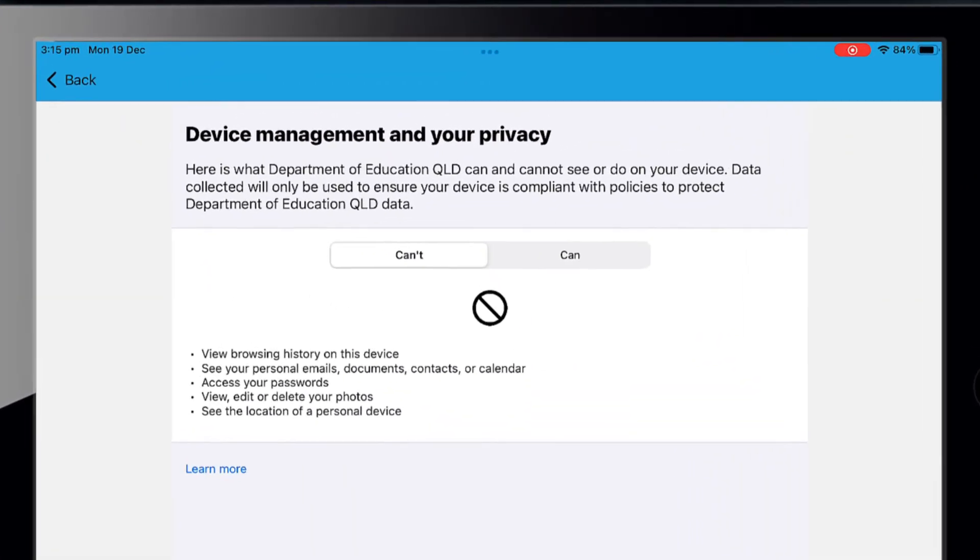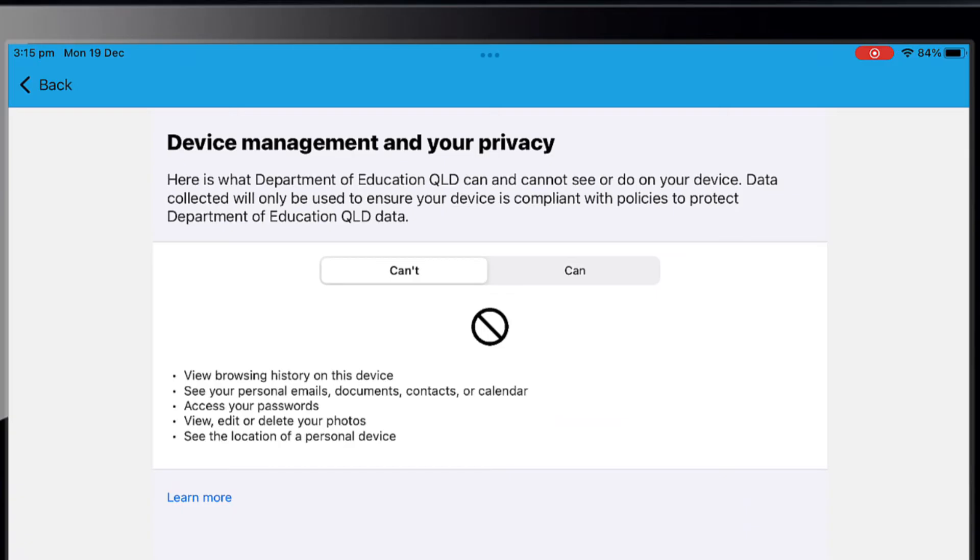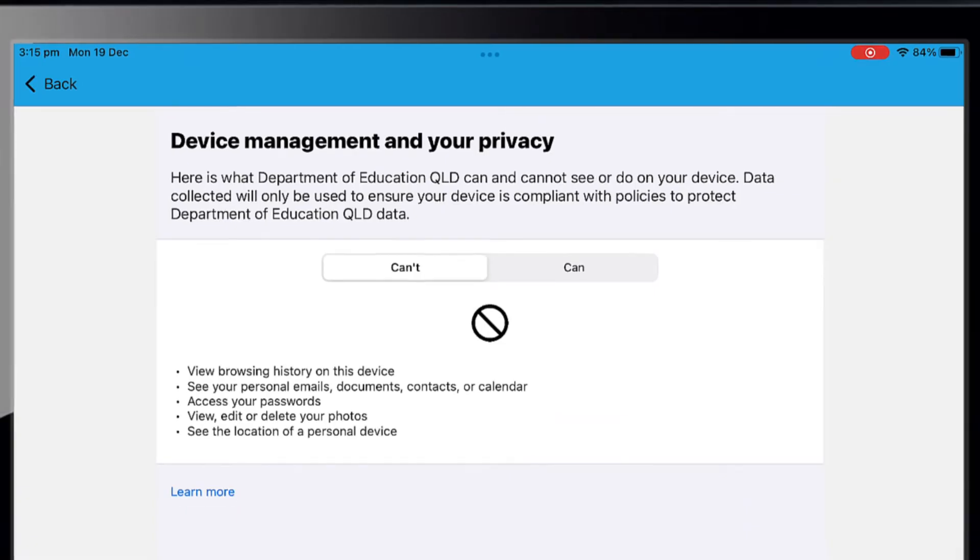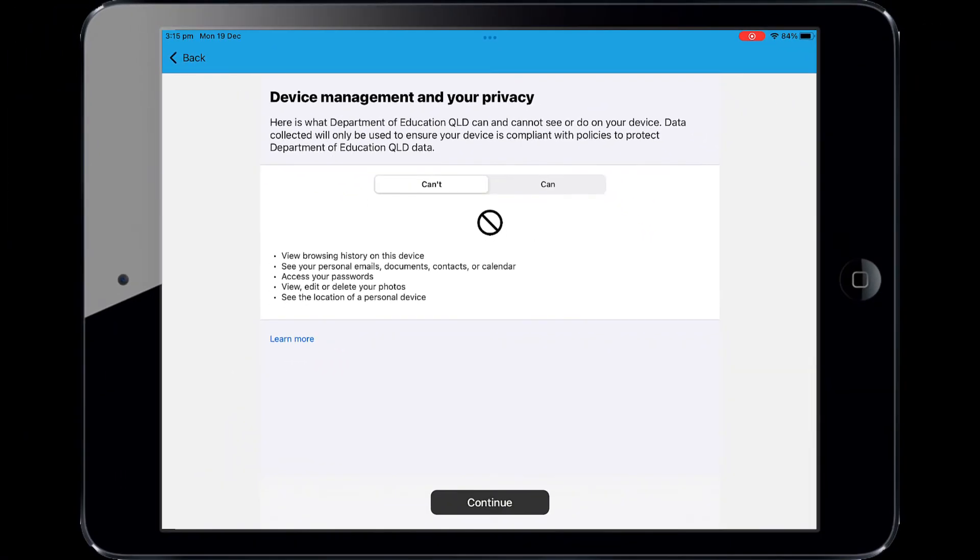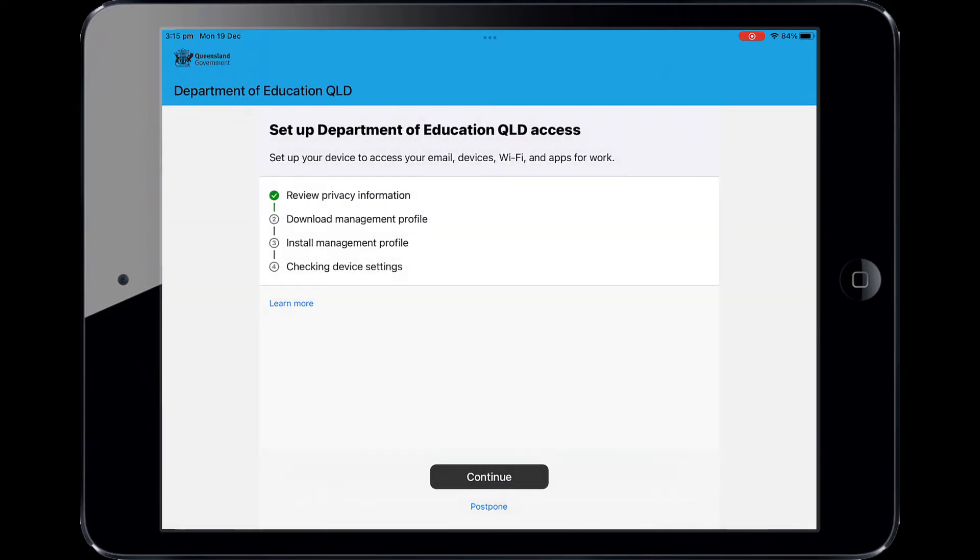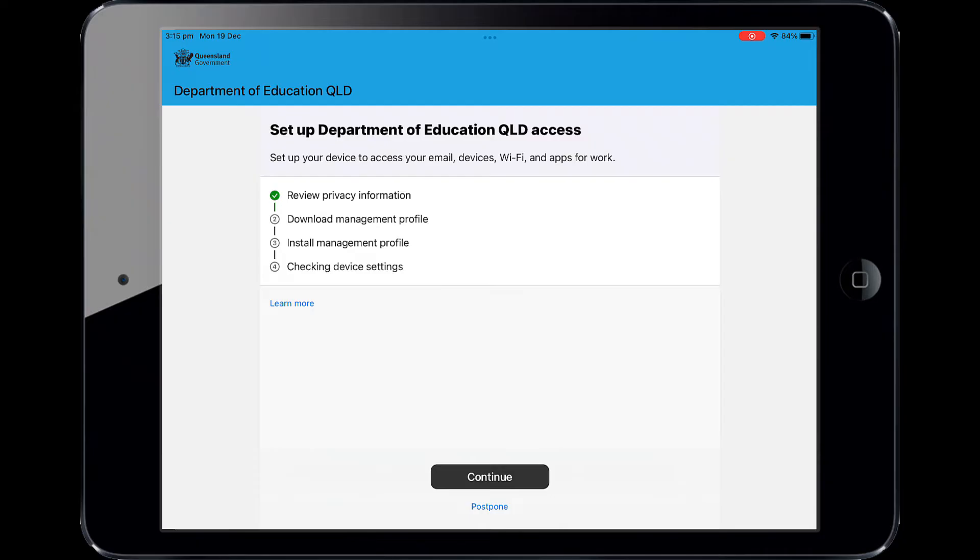This explains what your school IT administrator can and cannot see on your iPad. Please select Continue. This screen outlines further steps. Please select Continue.